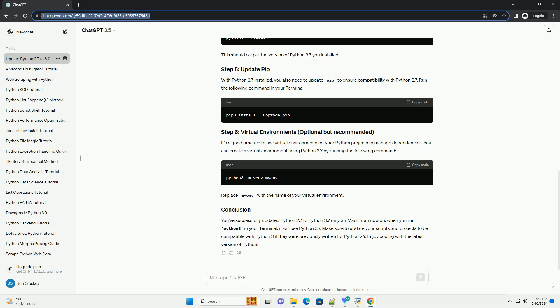Homebrew is a package manager for macOS that simplifies the installation of software. If you haven't installed Homebrew yet, you can do so by running the following command in Terminal. Follow the instructions prompted in the terminal to complete the installation. Once Homebrew is installed, use it to install Python 3.7 — this command installs Python 3.7 alongside the existing Python installations.